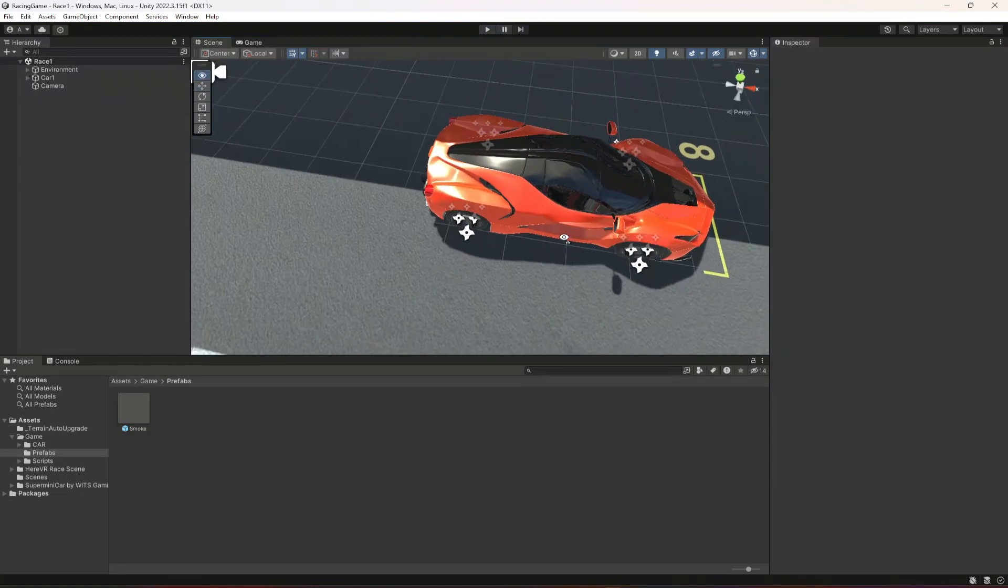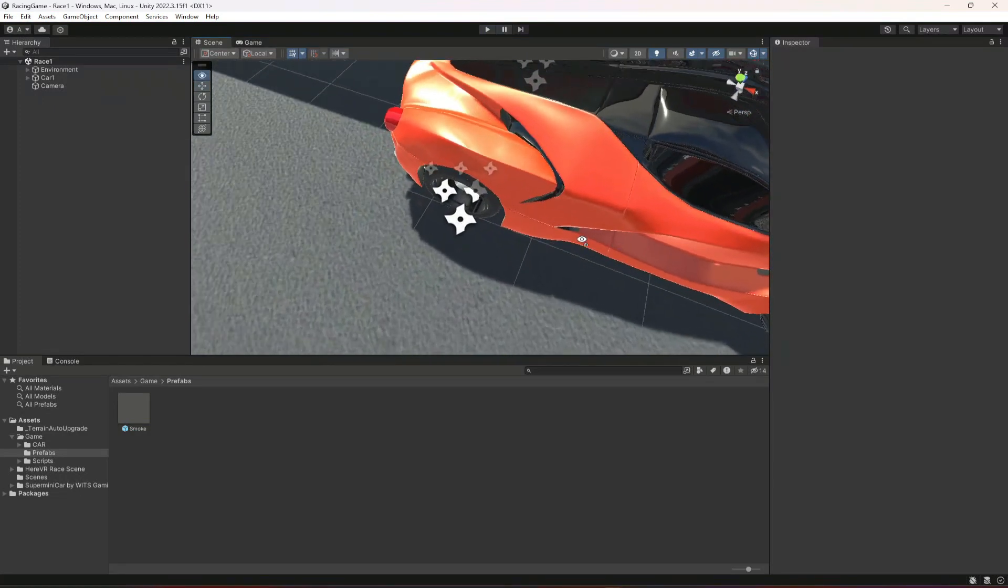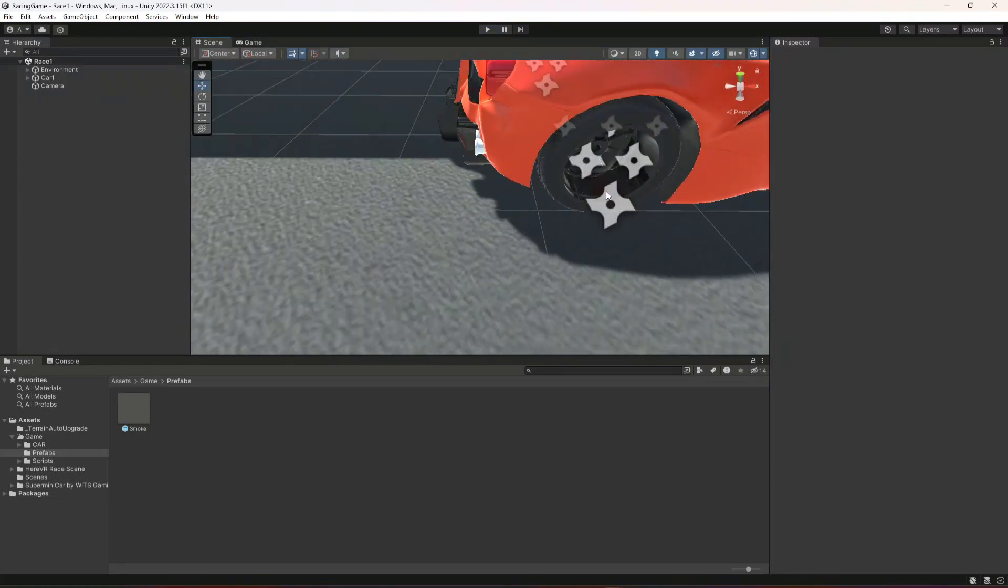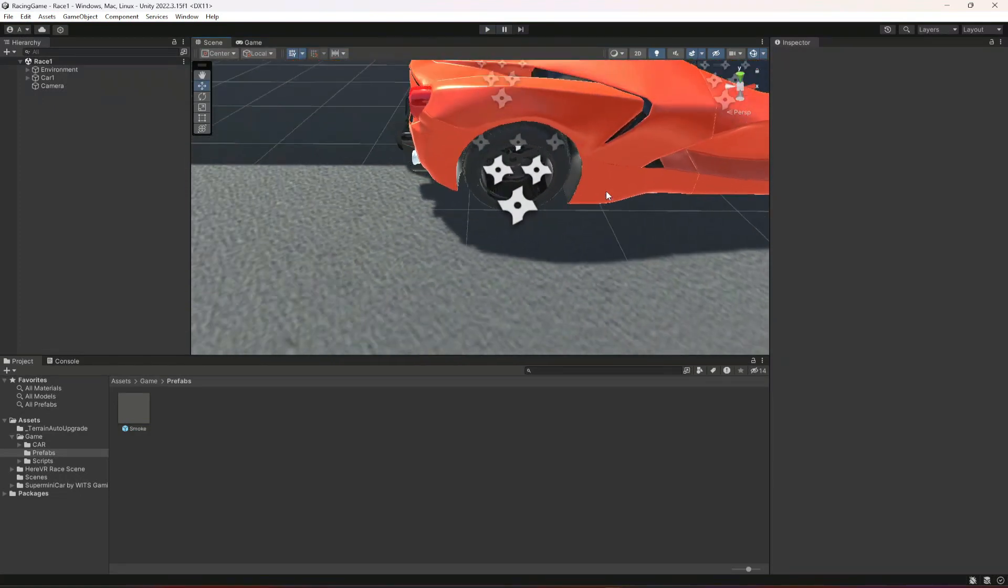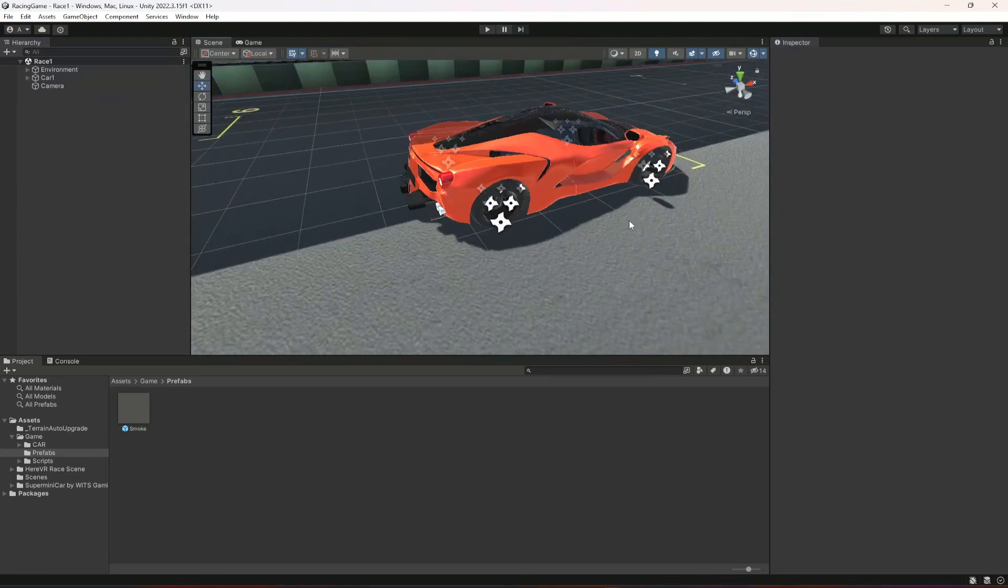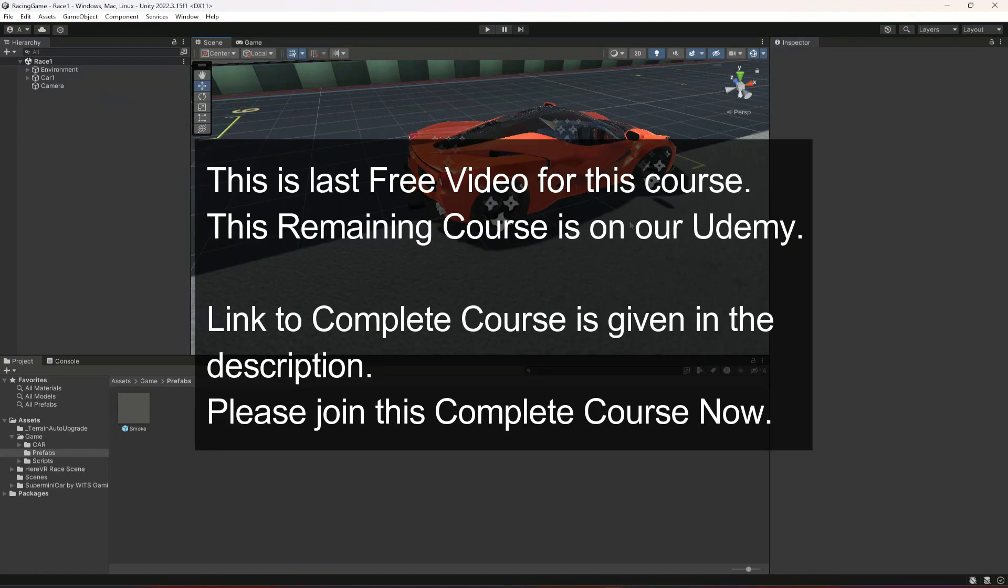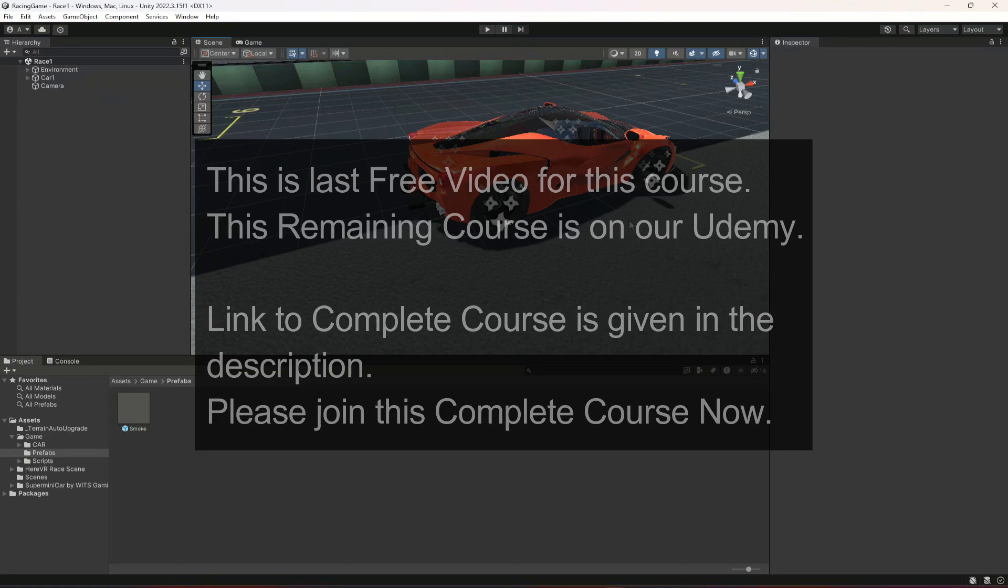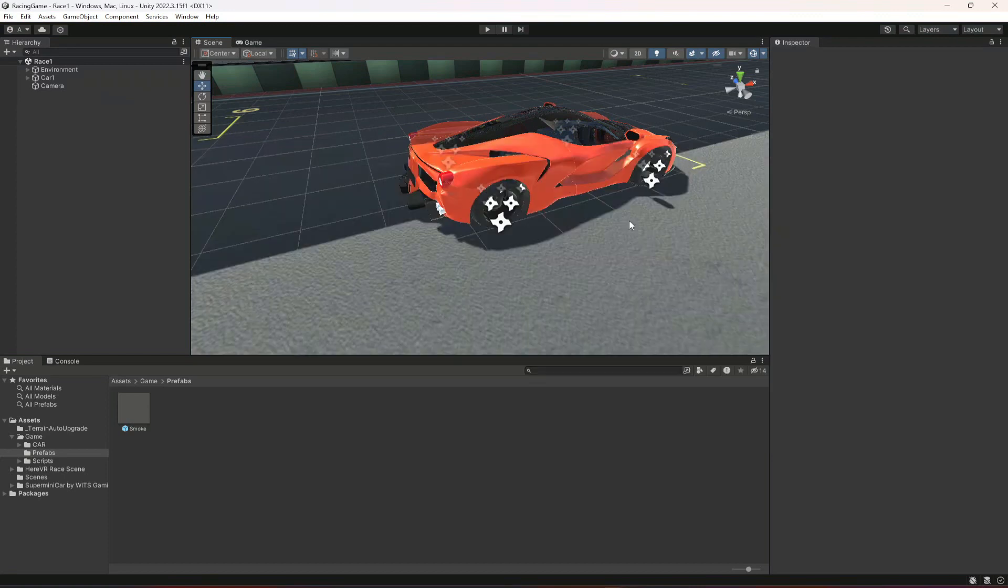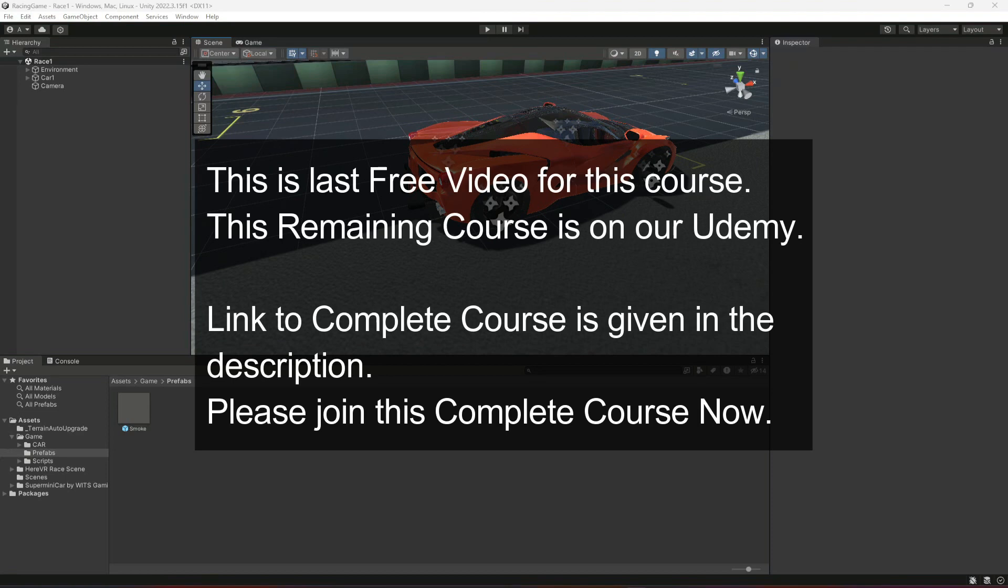So in this way you can add smoke effect to your own vehicle. Now in the next video we're gonna add the marks to our tire. Whenever we drift or whenever the car takes a sharp turn at high speed, we're gonna create a mark on the road. But for that, see you guys in the next video.